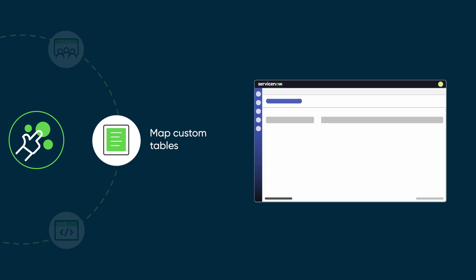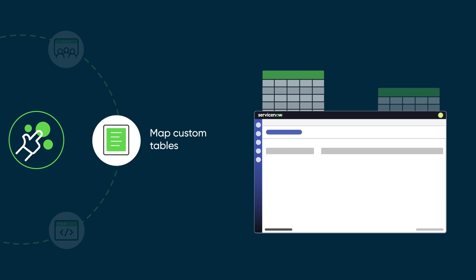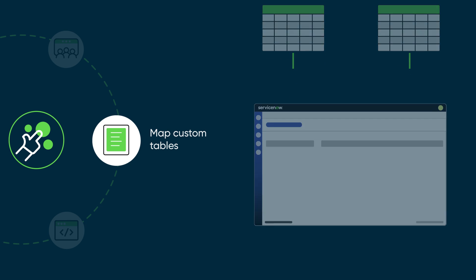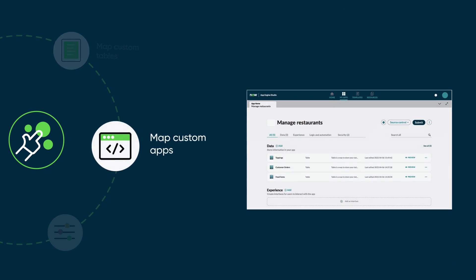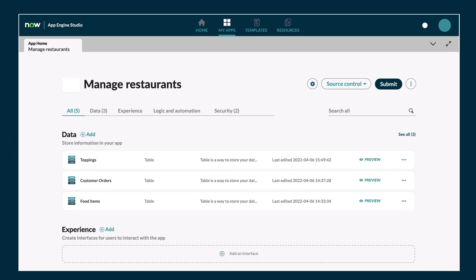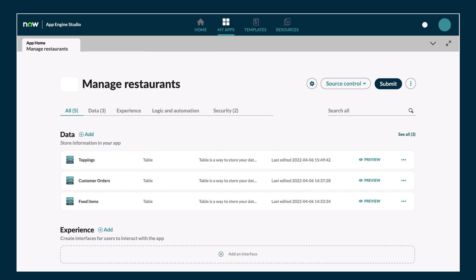If a subscription comes with custom table entitlements, map your custom tables to the subscription. A custom table is any non-ServiceNow provided table that you create on the Now platform. If you create custom applications, map them to a subscription as well. For example, if you create an application using App Engine Studio, you must map that application and any tables you create as part of the application to a product subscription.